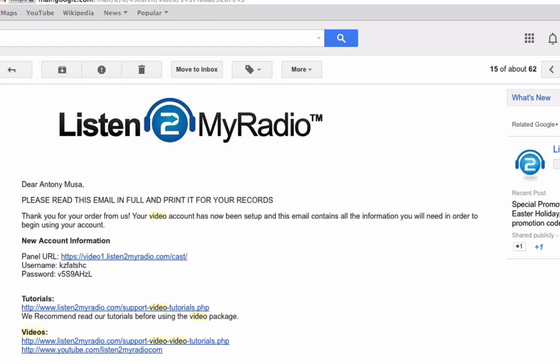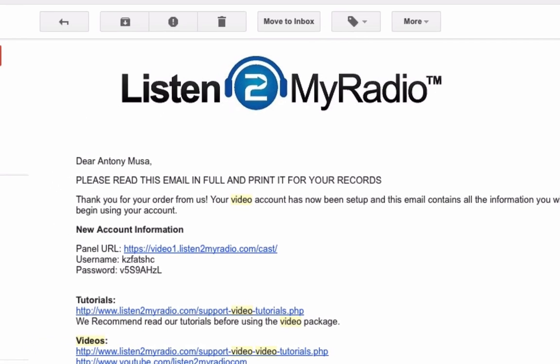The first thing you need to do is bring up the email you received from us when you bought the video streaming package. The email contains several pieces of information that you will need to log into the control panel: the panel URL, the username, and the password.